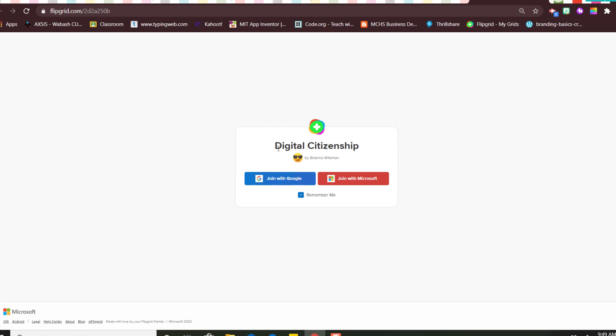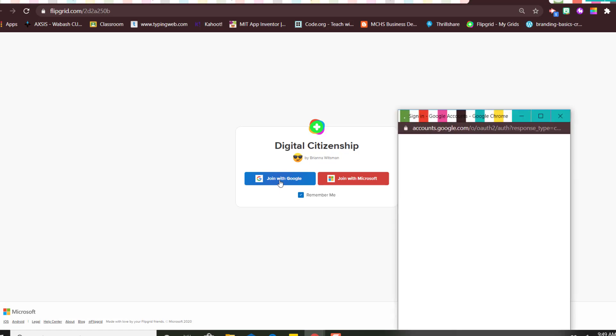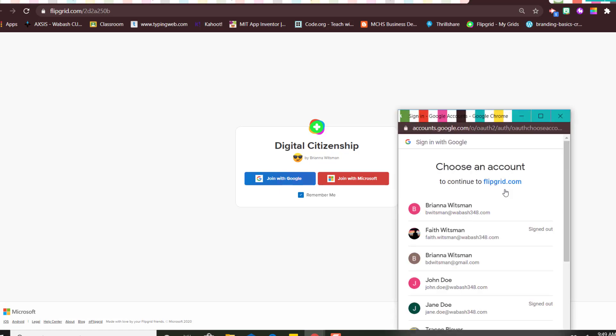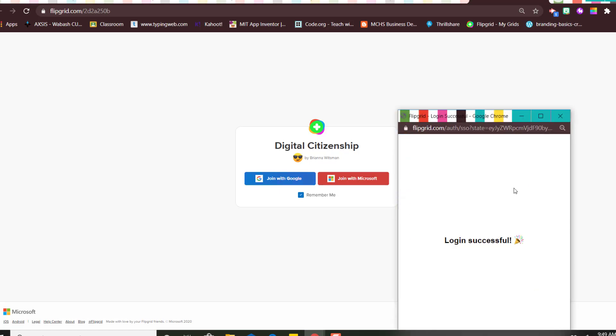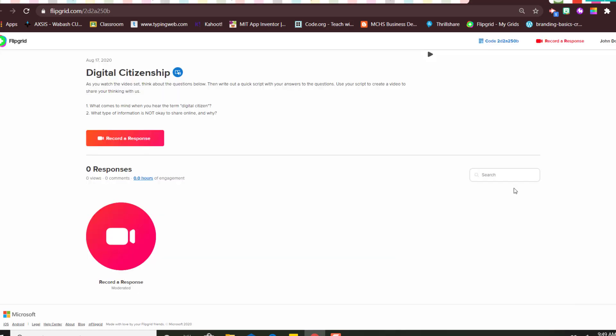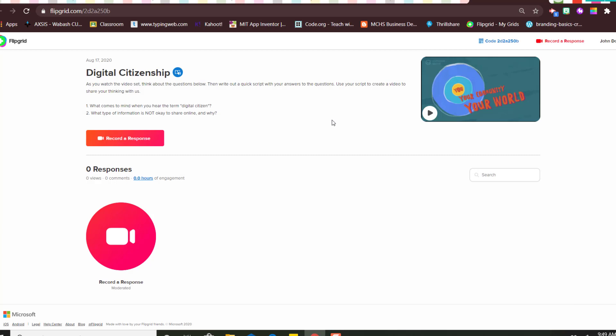So I know I have a digital citizenship one and you would join with Google. Okay, here is what your screen will look like. You have the option to read the instructions yourself, but also if you click this blue icon it will read the instructions to you.